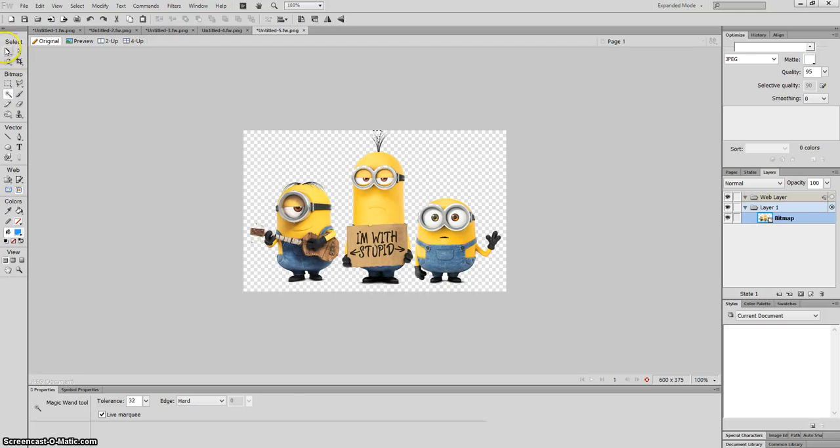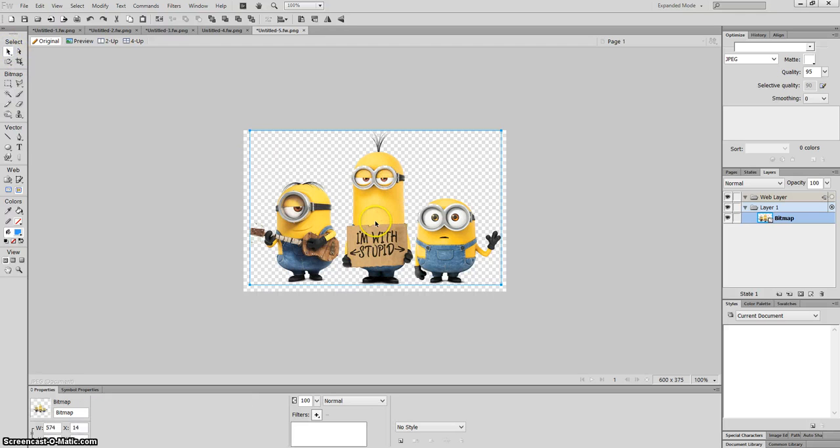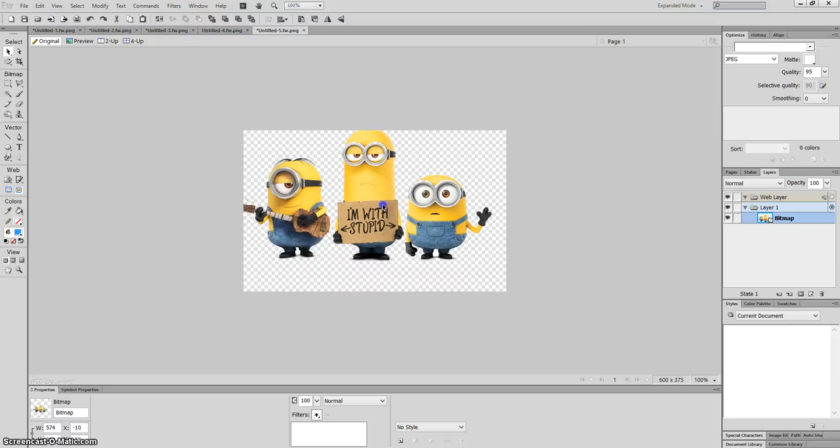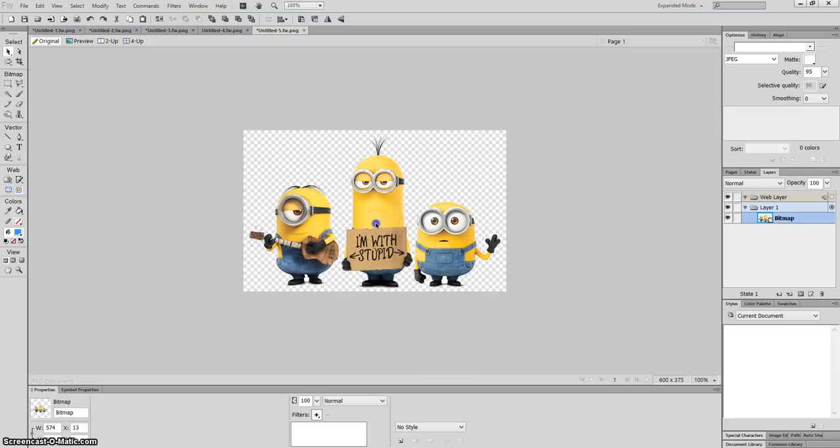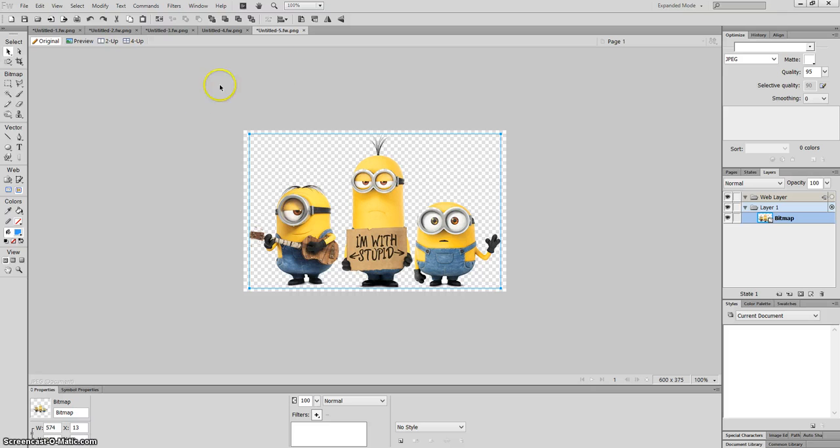So now, if you notice your image is now complete. Okay, so no white background on your image and you just have an image of the minion.